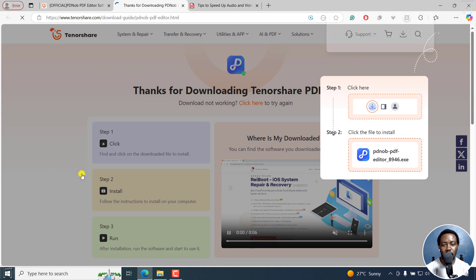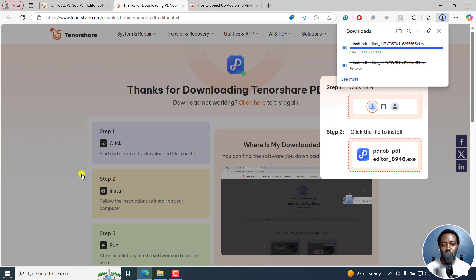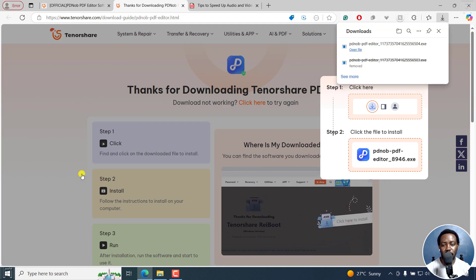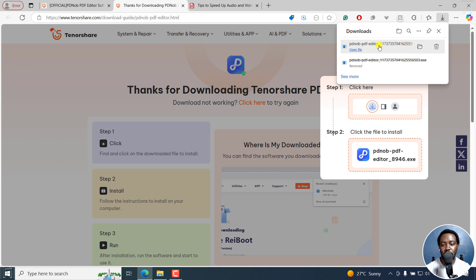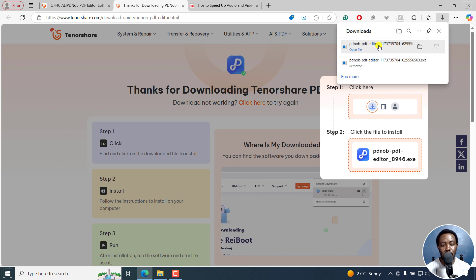Once I do that, it's going to download right there. Since it's available for me here, I'll just click on it. Once I click on it, it's going to give me a new dialog box: Do you want to allow this app to make changes to your device? I'll click on Yes.